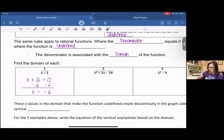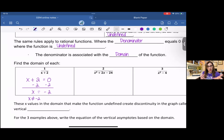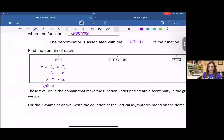So the domain for this — the excluded value is negative two. Some people will say x cannot equal negative two, which indicates that x can equal anything other than negative two. I'm going to write this in interval notation, because that's typically how we talk about domain in algebra. We can also use inequalities, but I'll go with interval notation.